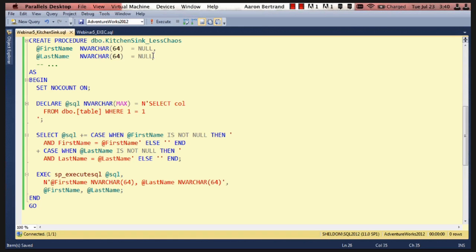Yeah, since one is always equals one, it's always true, it gets all rows. Right. So we can add these filters conditionally, so when first name is not null, then we add, and first name is equal to at first name. And then when last name is not null, we add, and last name is equal to at last name. And imagine there are 30 more parameters here. It doesn't get extremely messy, but it's not quite as readable as a normal query.